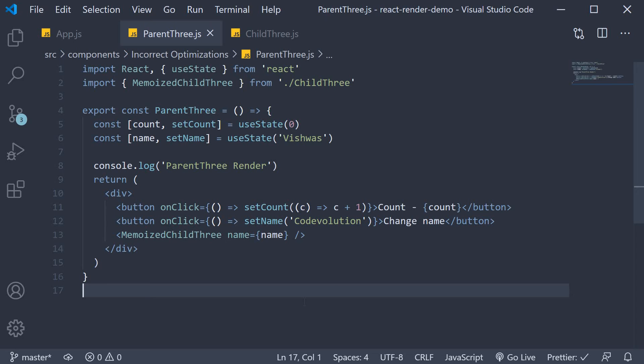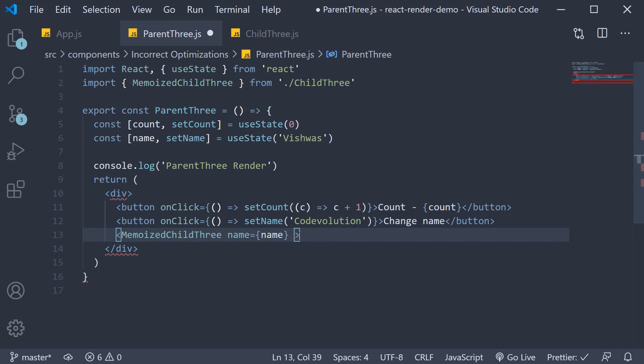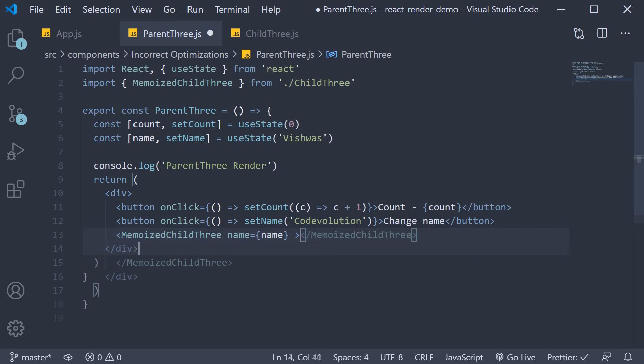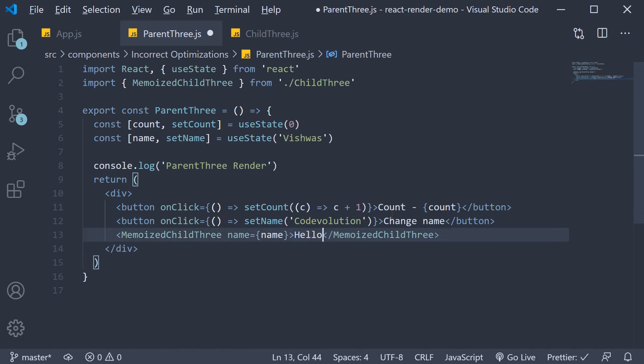So let's say our child3 component in the parent component also has another child. Instead of the self-closing tag we are going to have opening and closing tags. And for now let's add a simple hello text as its children.